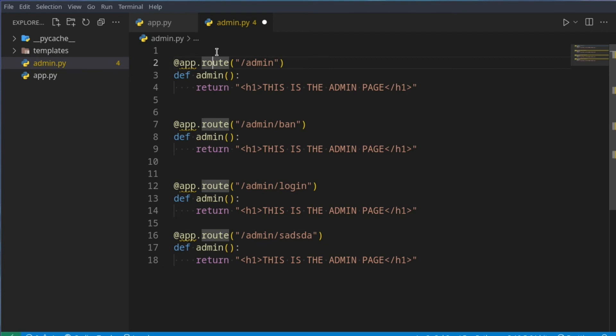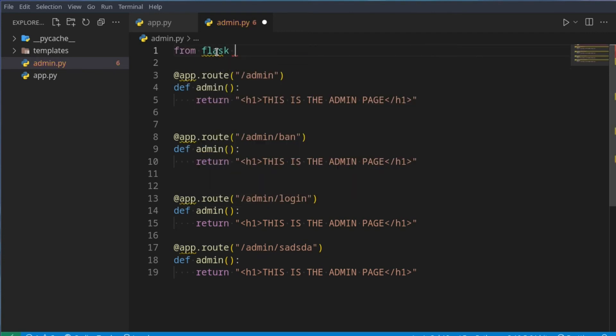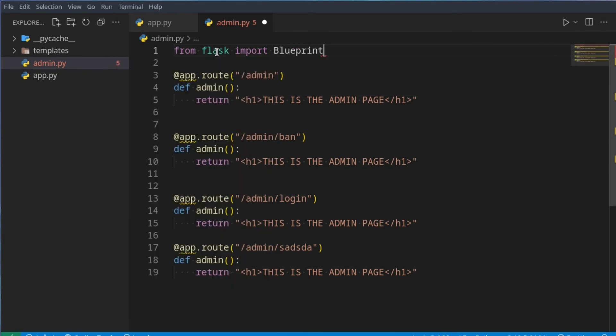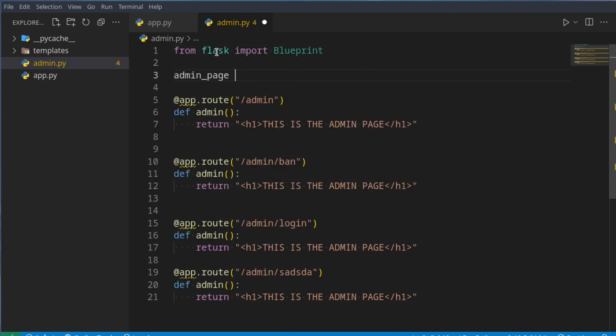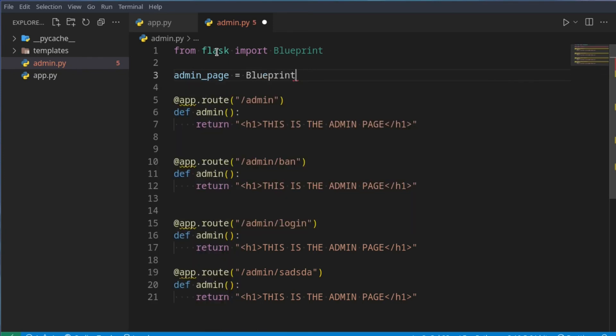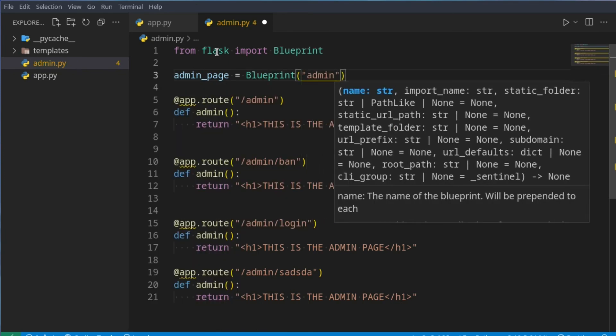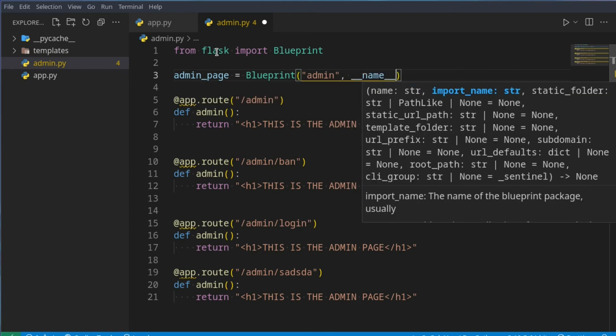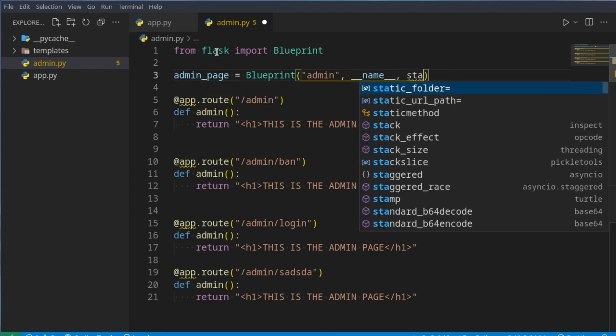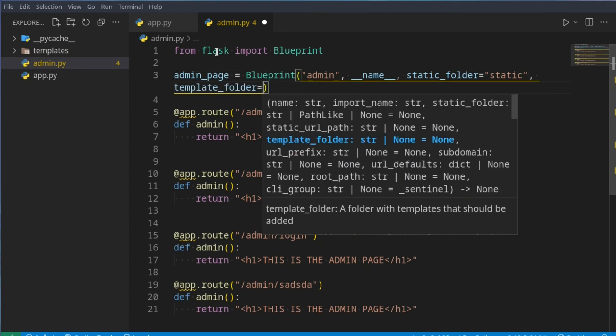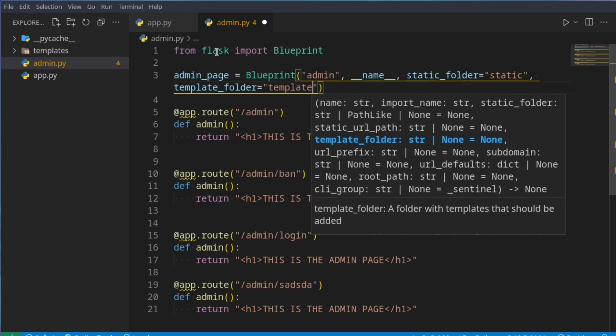So let's just say, from flask import blueprint, and you can just say, admin page is equal to a blueprint, admin, so this will be the name of the blueprint, and just underscore underscore name, and our static folder, because sometimes you want a specific route to always go and use a specific folder. In this case, we can just say static, because we just want to use the general static route, and if you want to change the template folder where the templates are found, you can change it here as well. In this case, we can just say templates.